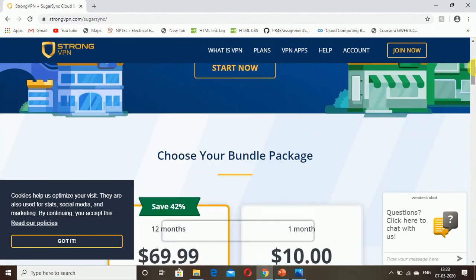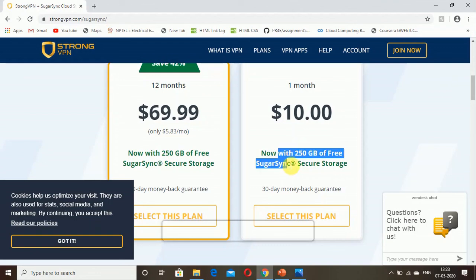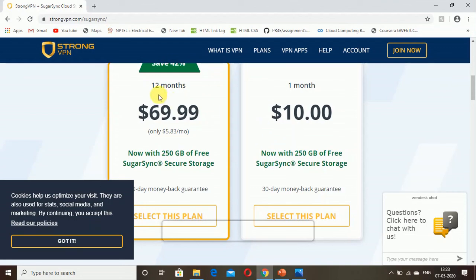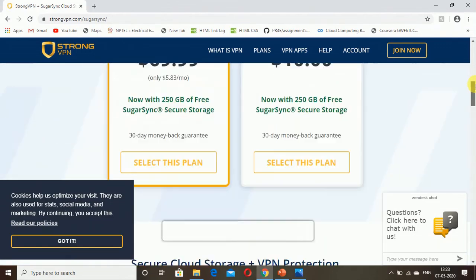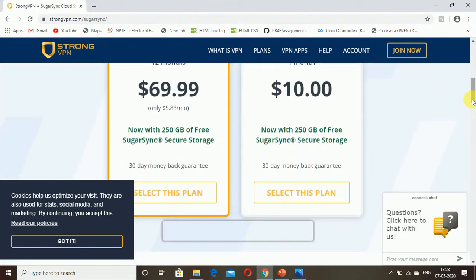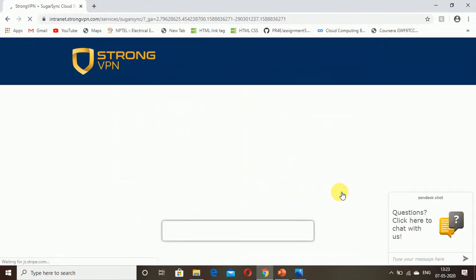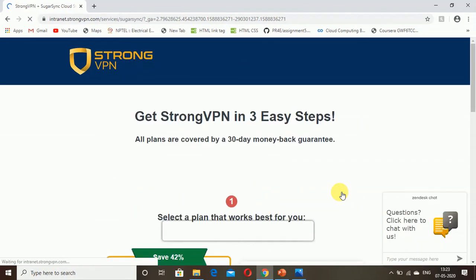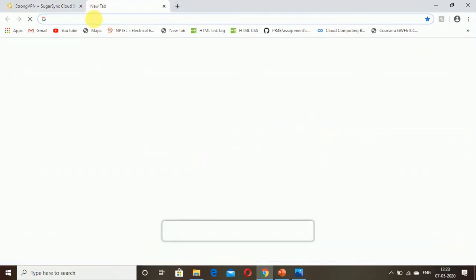In these plans you get StrongVPN plus SugarSync cloud storage. You have packages for one month: 250 GB of free SugarSync and $10 per month. For 12 months plan you pay $5.83 per month and get 250 GB of free SugarSync. You can select a plan, give your email address and preferred payment method, and get access. Not quite as easy to use as others, but you can definitely use them for torrenting and streaming media.